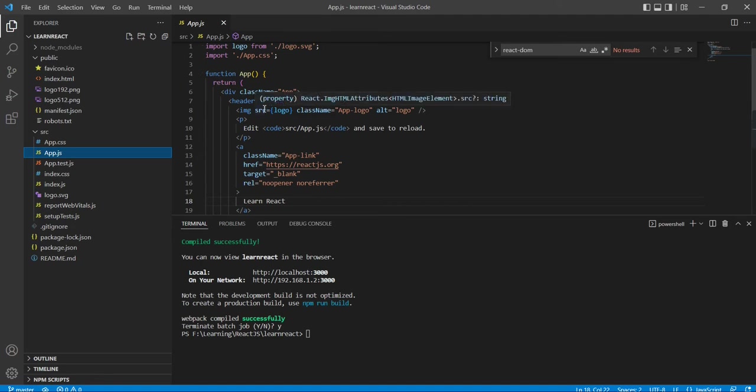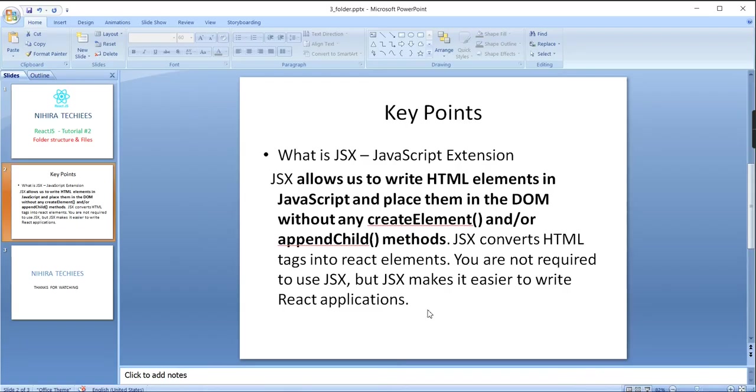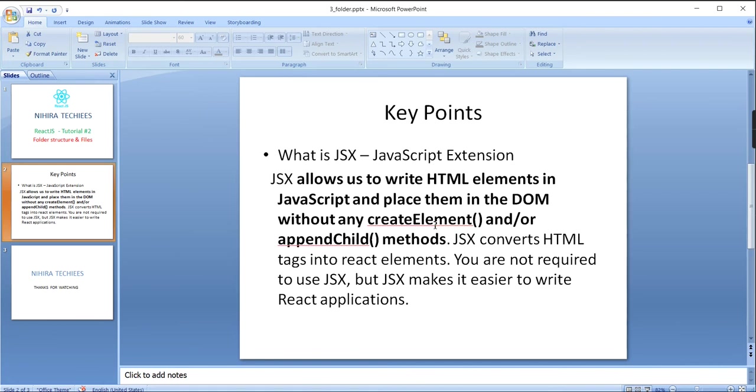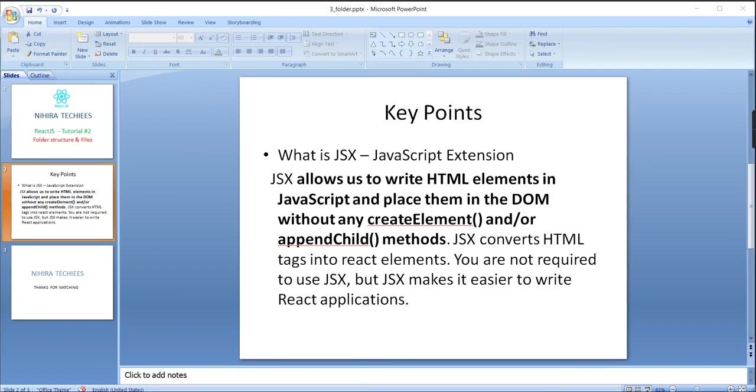It's returning some kind of HTML content, so we call this the JSX. Basically, the JSX is the JavaScript extension. The JSX allows us to write HTML elements in JavaScript and place them into the DOM without any create element or append child. Even in direct JavaScript itself, we can generate the HTML elements and render in any of the DOM. But if you are using this JSX, this create element and append child is not required. Basically this JSX converts HTML tags into React elements. You are not required to use JSX, but JSX makes it easier to write the React application.